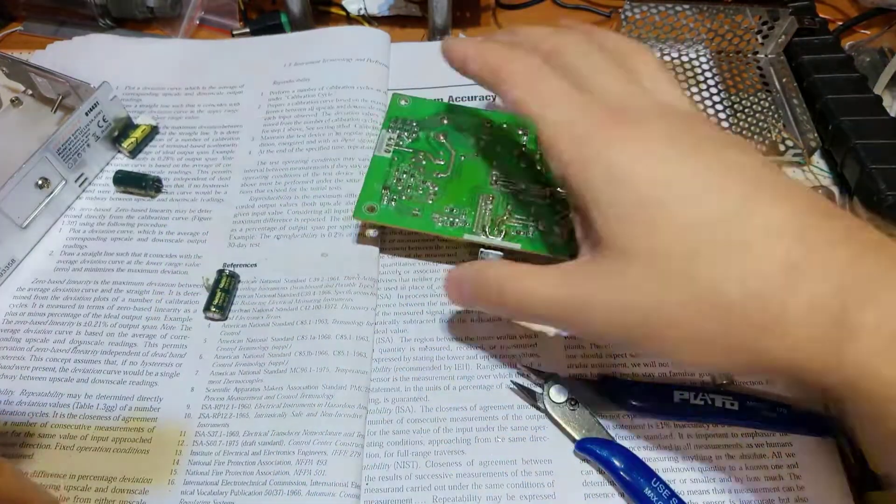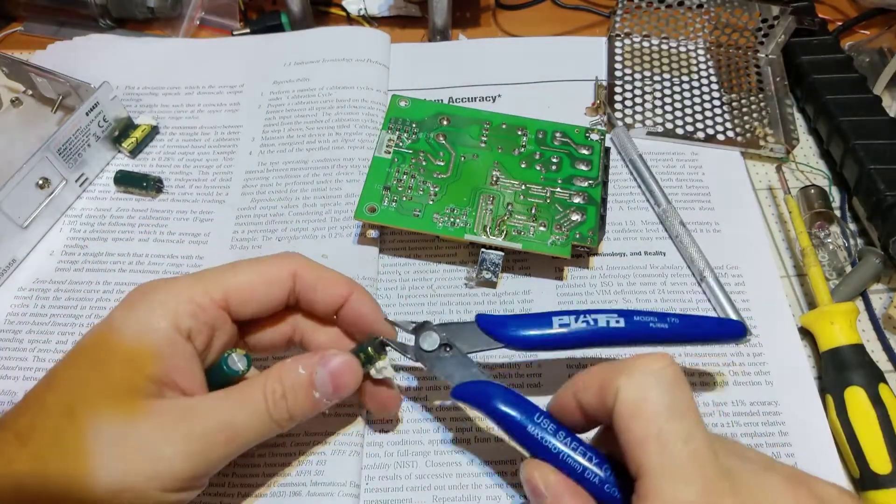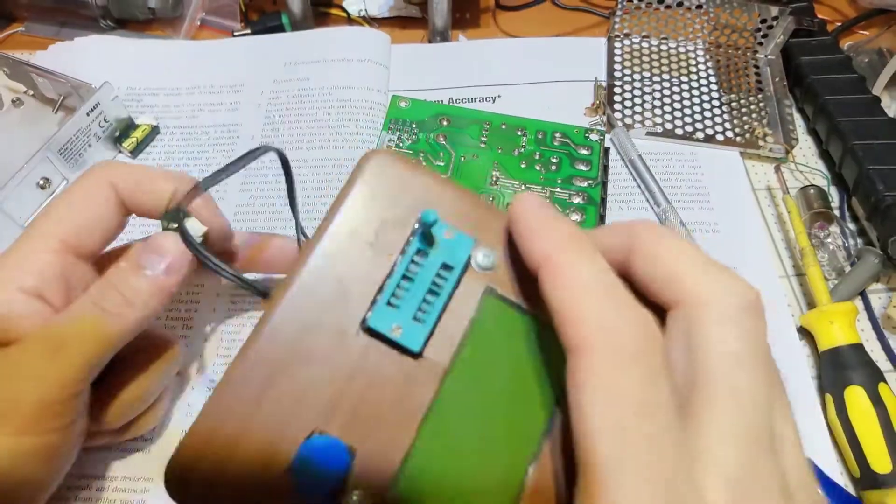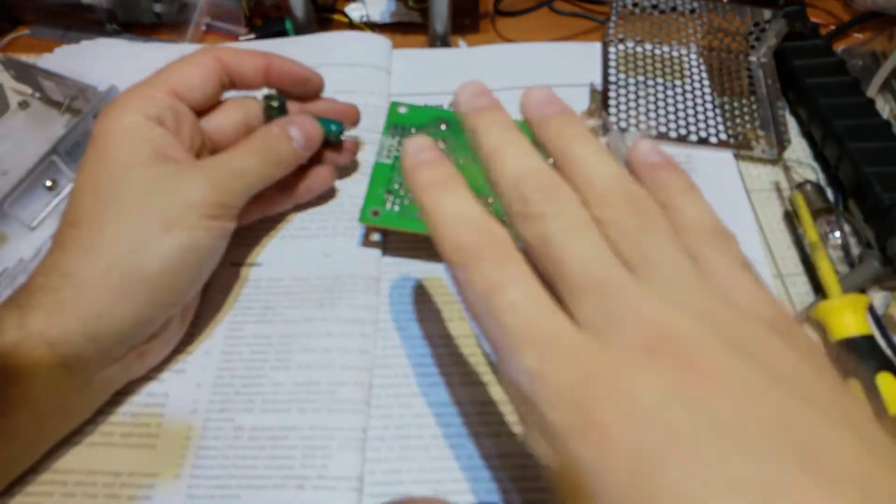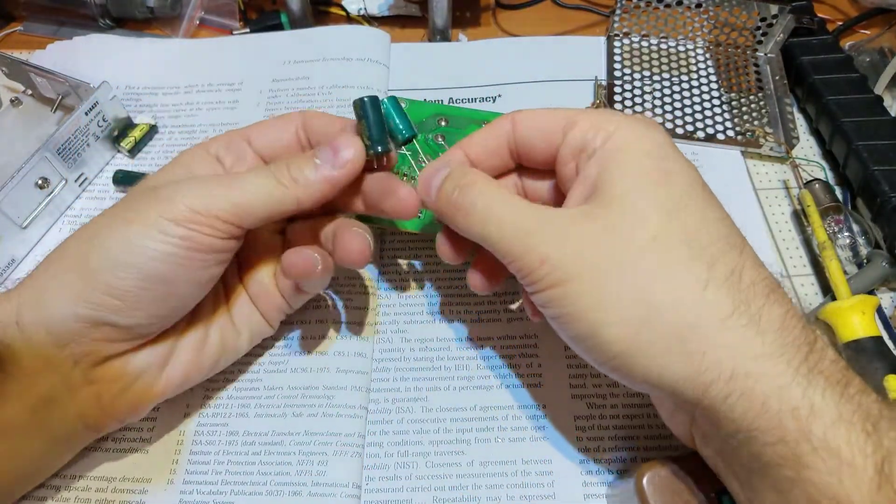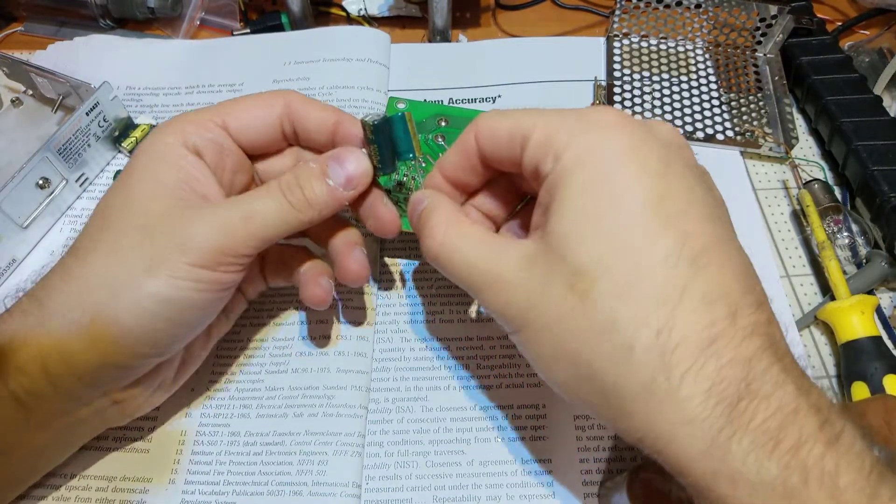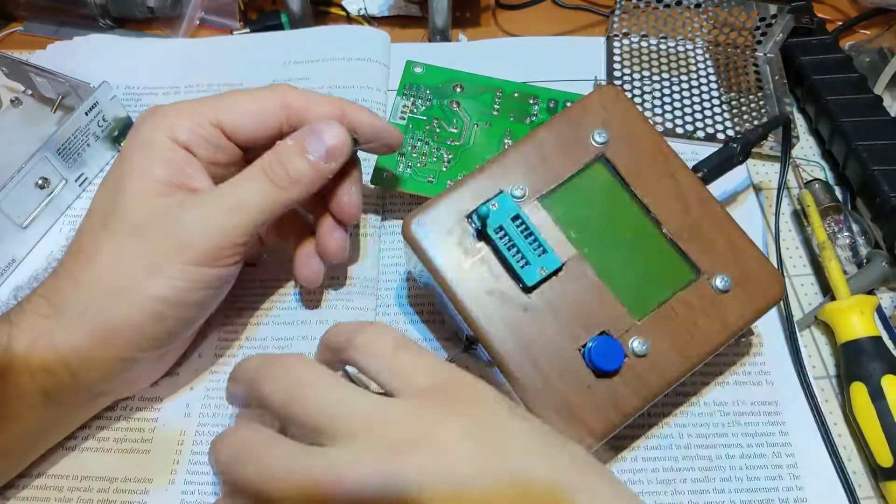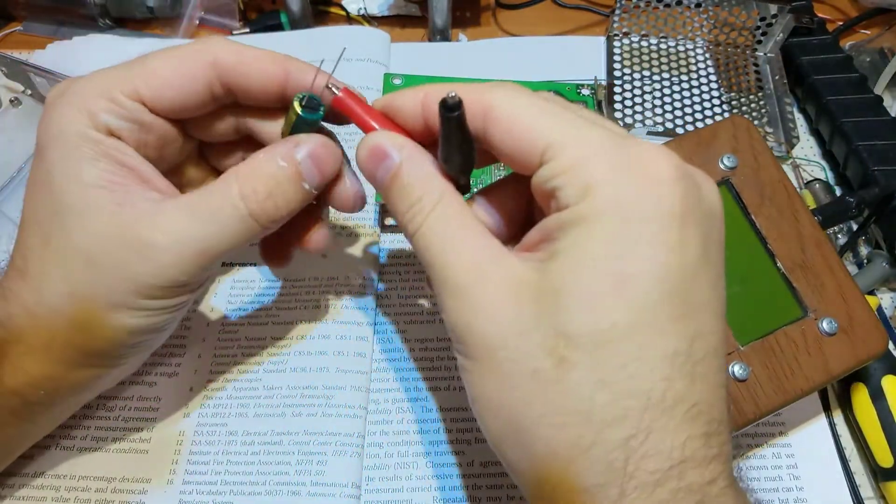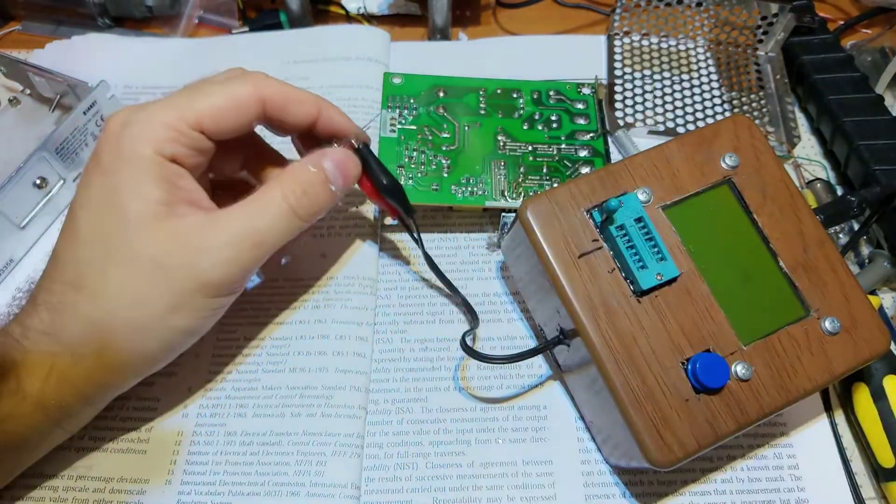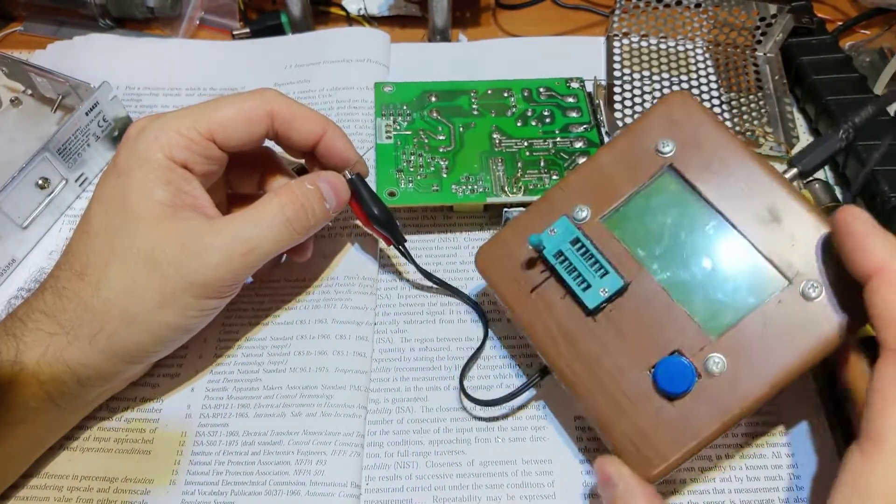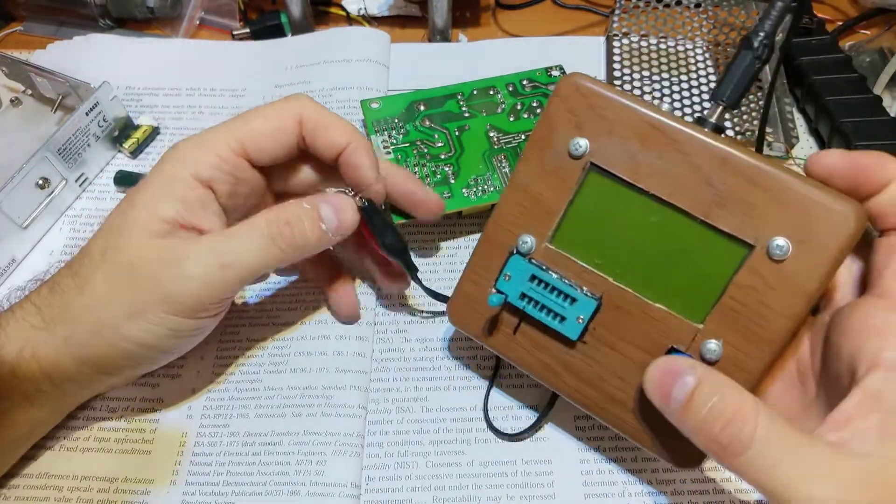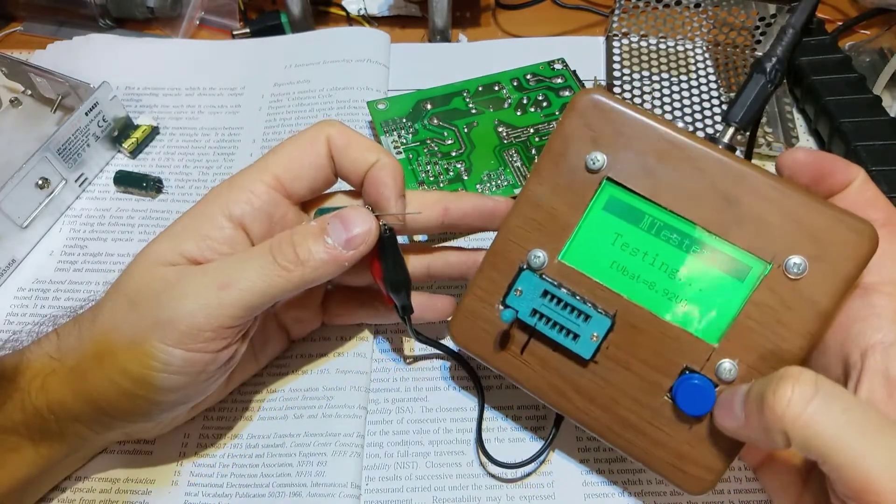So I've removed these caps. Now we can see these are a little bit less in size, but let's try to see. Try to see its volume. And my tester.